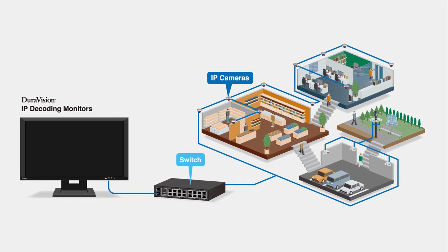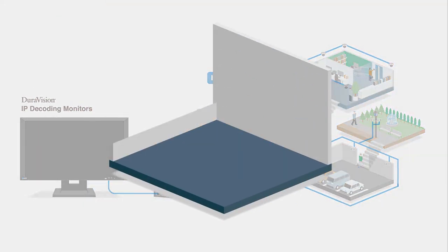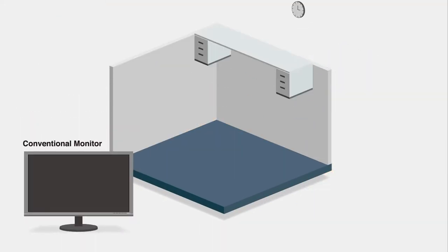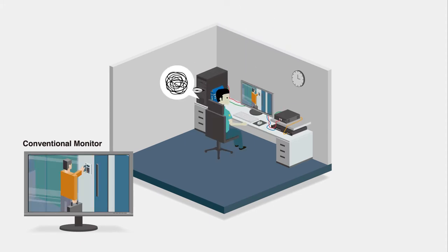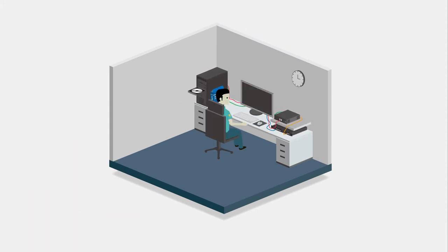Connection to an IP camera is quick and easy. Just a single cable. That's it. This significantly reduces the time, costs, and labor of installation.